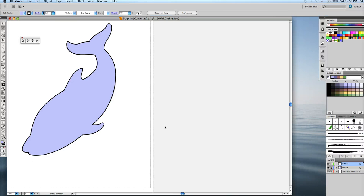Okay, so this is part three of the dolphin logo. We've drawn a path and adjusted the points and then filled it with color.